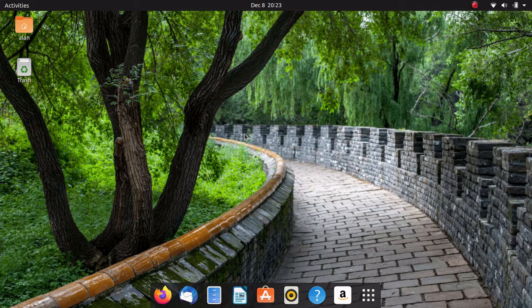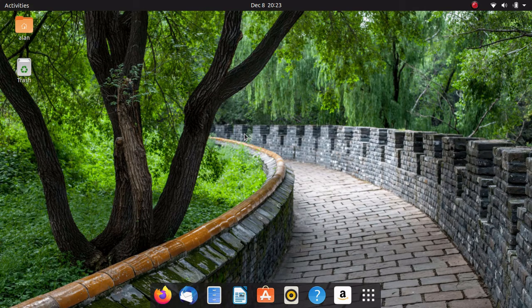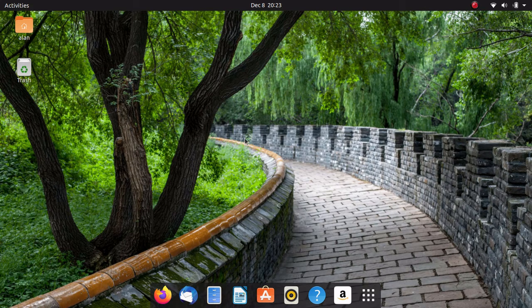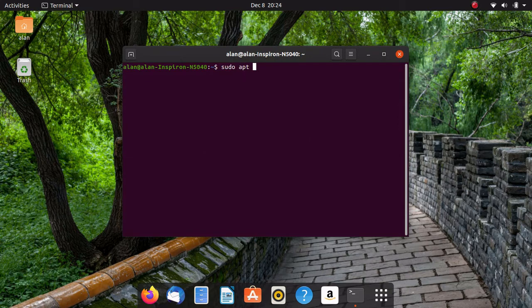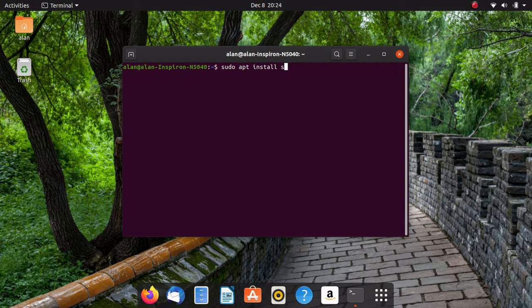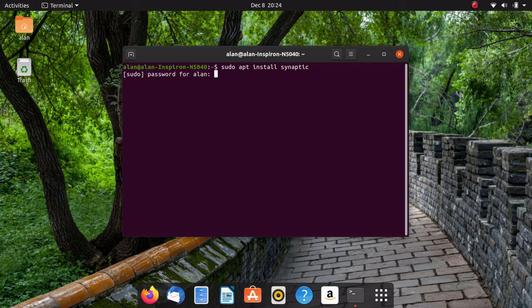The third option for Ubuntu package management is a program called Synaptic. Now, Synaptic is not included by default. Now, to get Synaptic installed, it'd be sudo apt install Synaptic.